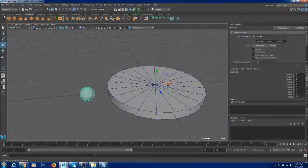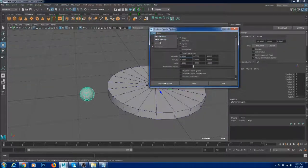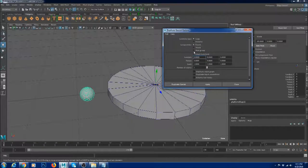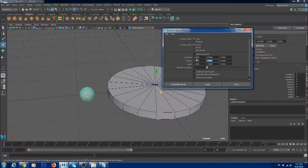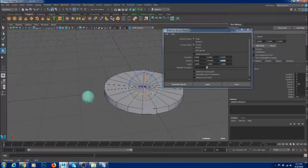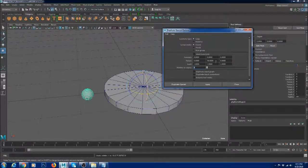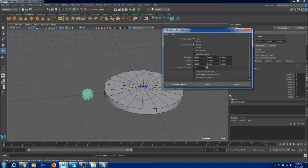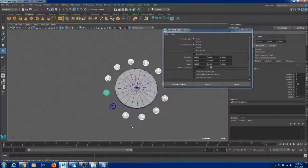There is something called Duplicate Special in Maya that makes this much easier. Go to Edit, Duplicate Special, and reset the settings. Set geometry type to Copy and group under Parent. I want the sphere copied every 30 degrees — rotation is in Y. Since 360 divided by 30 is 12, I enter 11 copies (since we already have one). Hit Apply and there you go — done instantly.